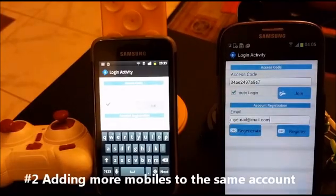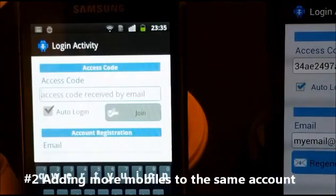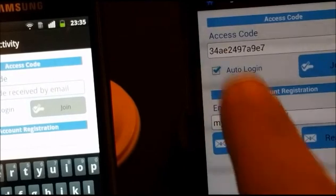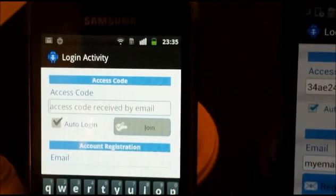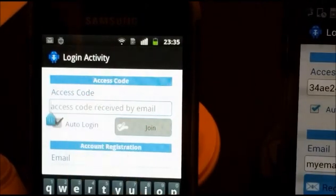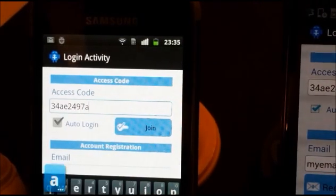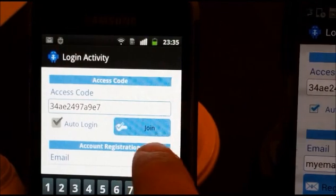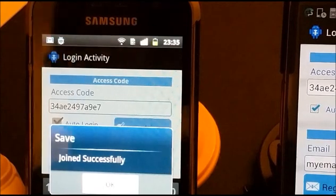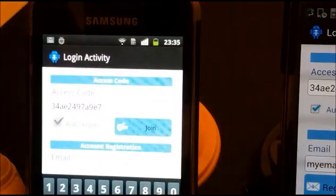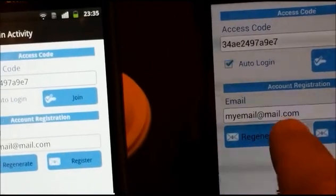Now I started Android on the second mobile that I will use as the ground station. I will copy the access code from here to this mobile and write it down. Now I will press join. Join successfully. I will find that the email here is the same as the email here.